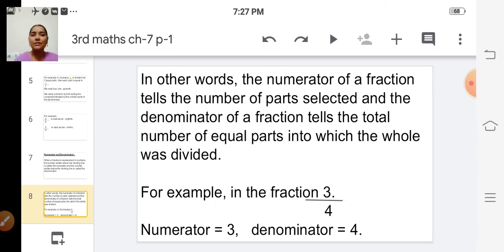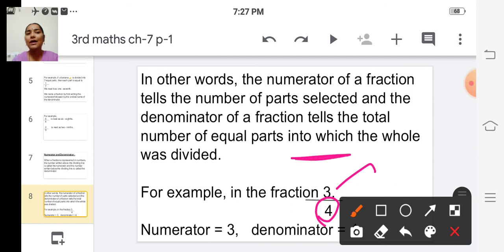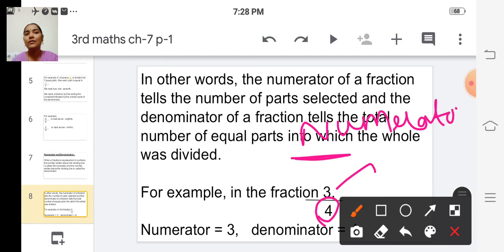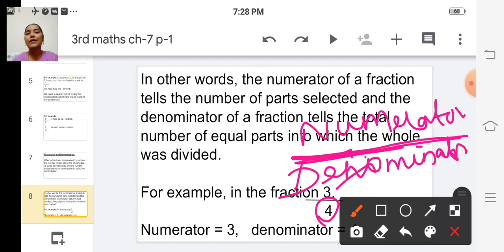For example, in the fraction 3 by 4, the numerator is 3 and the denominator is 4. The number above the line is the numerator divided by the denominator. The number above the dividing line is called numerator; the number below the dividing line is called denominator.